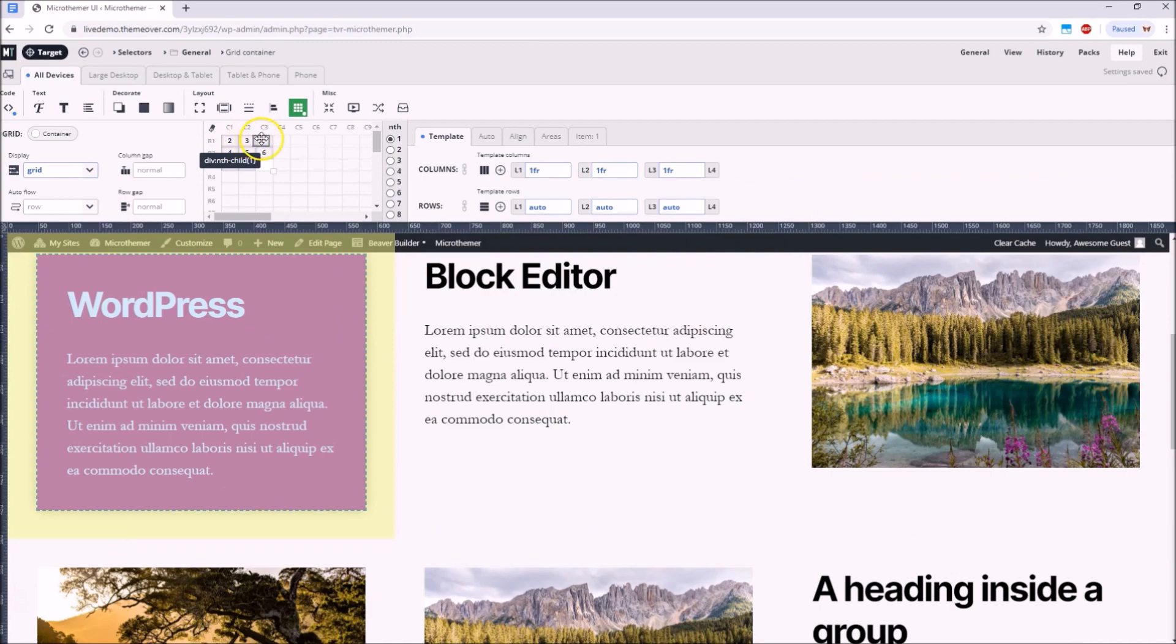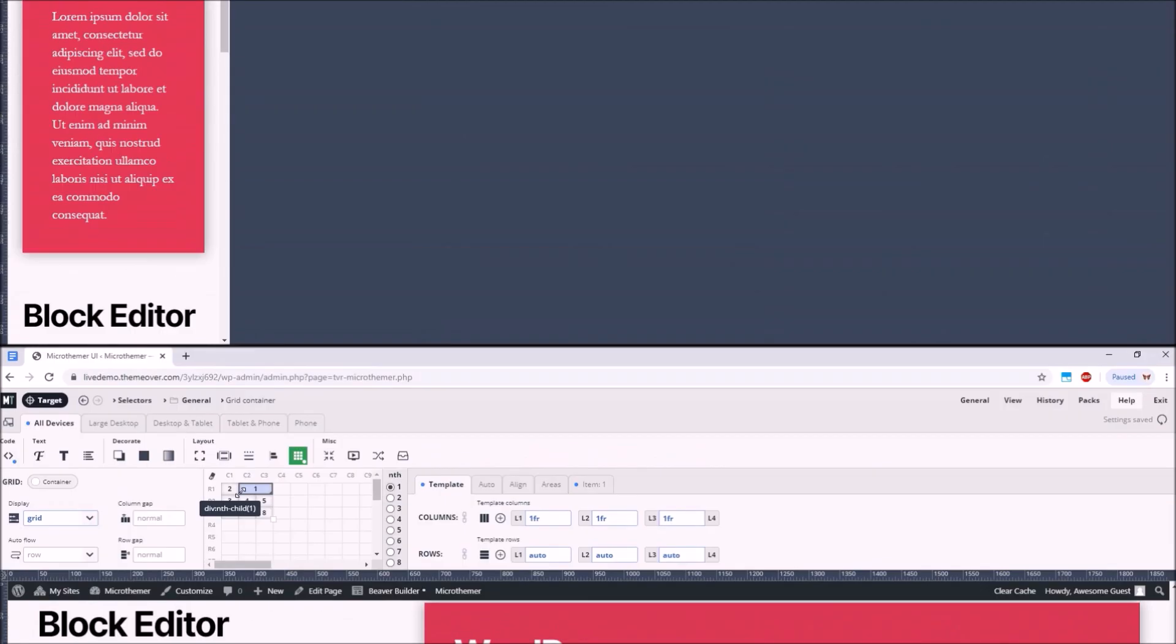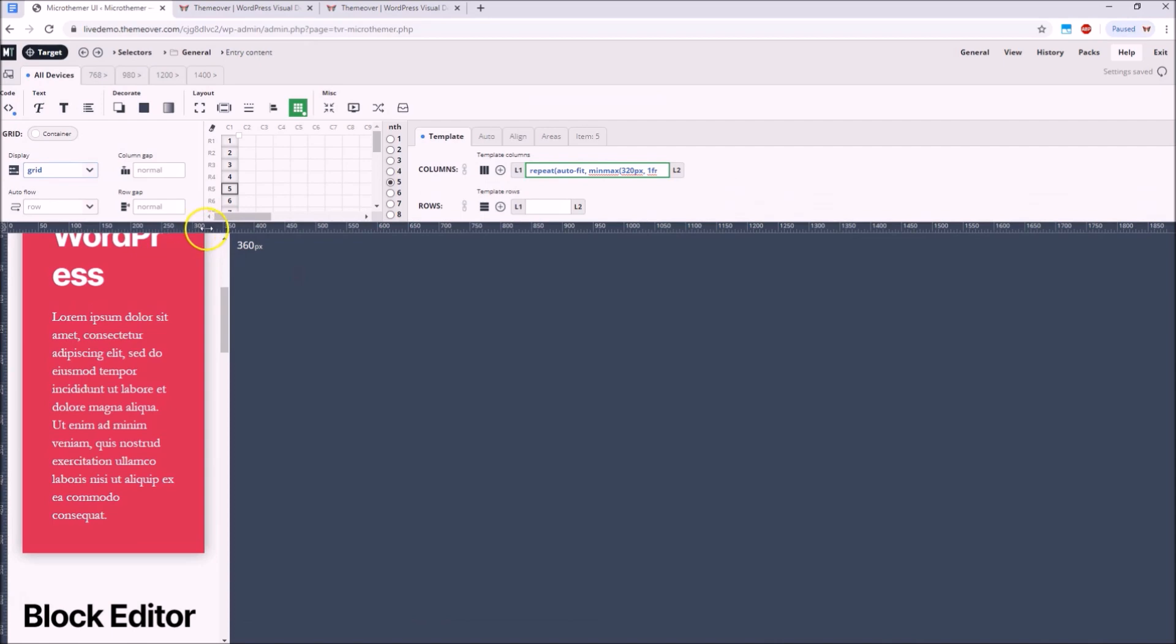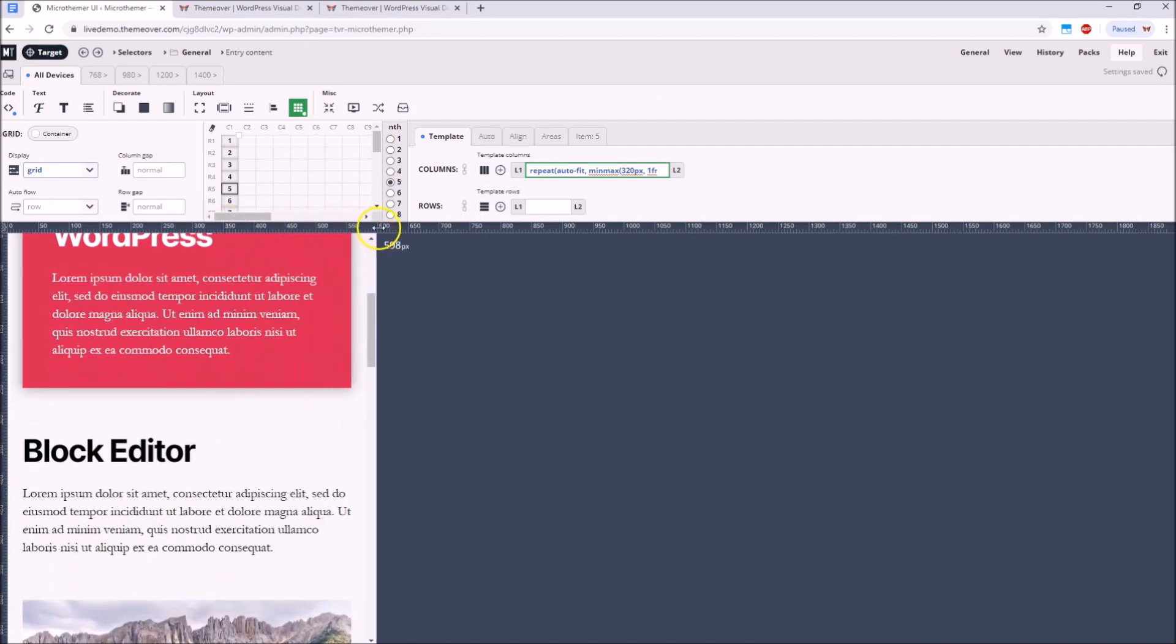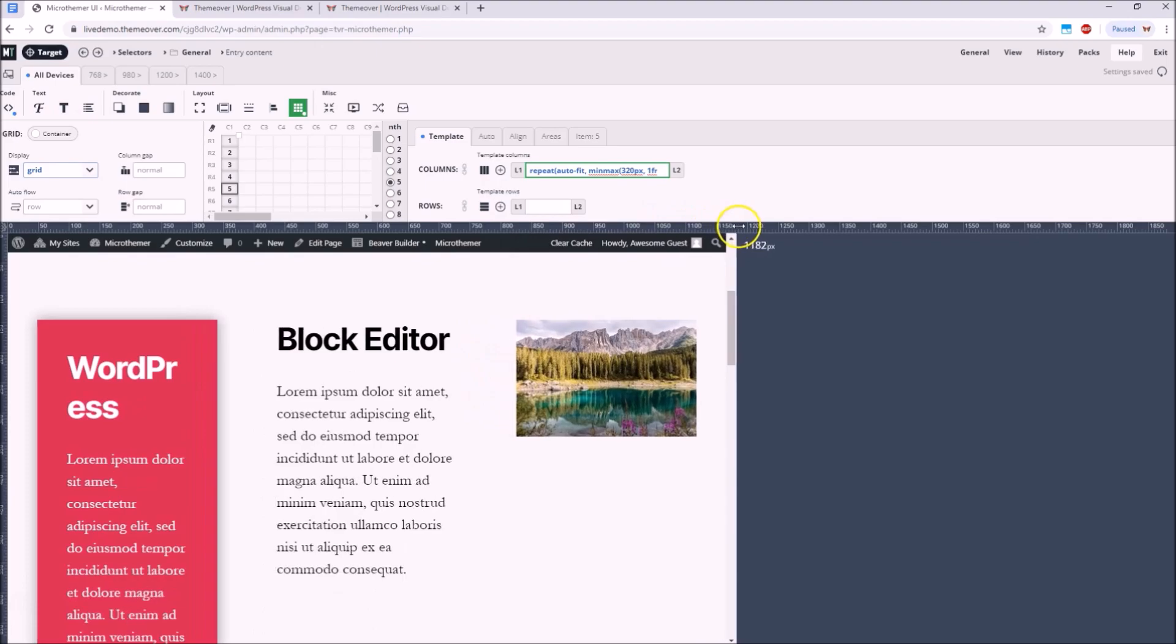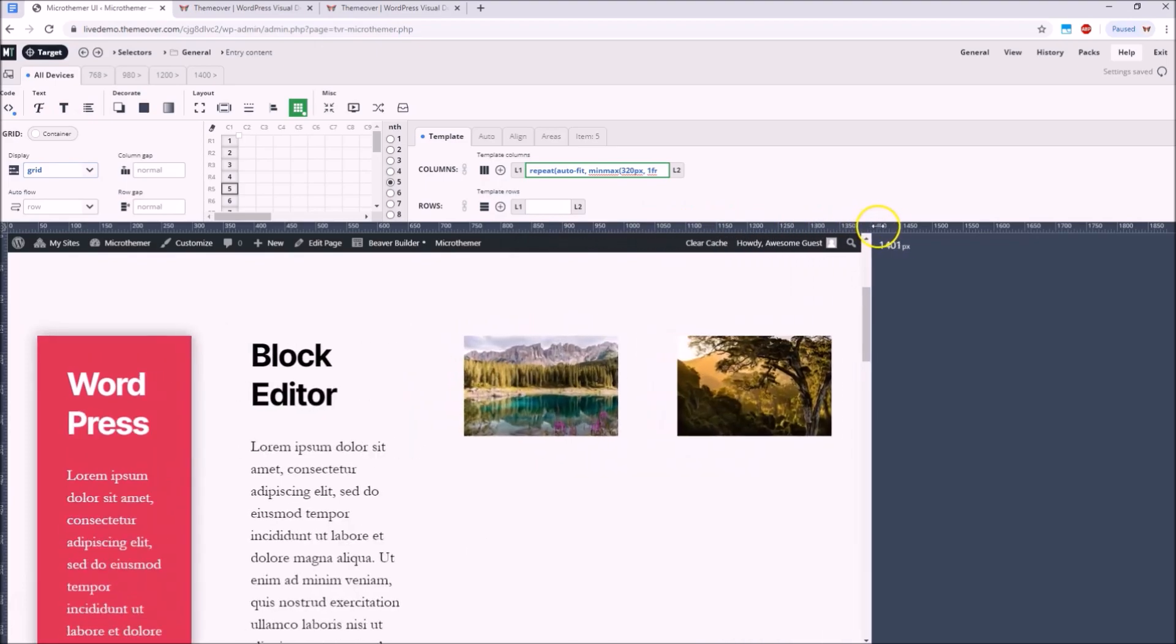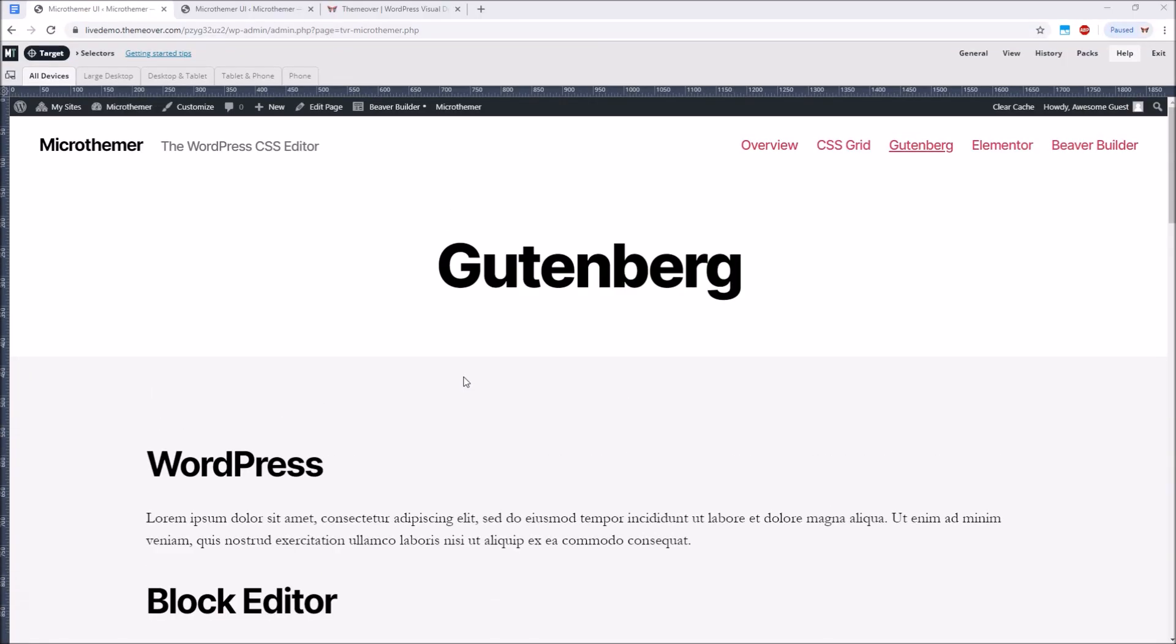How to create interesting mobile-first grid layouts for Gutenberg blocks using drag and drop, and finally how to ditch media queries altogether by leveraging an incredibly useful CSS grid function that MicroThemer provides a shortcut for.